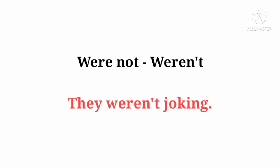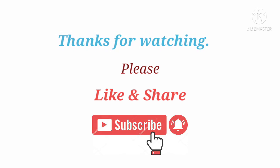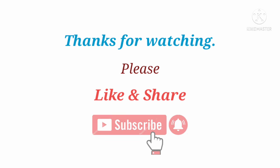Were not ka contraction hai: Weren't. They weren't joking. Friends, if you like our video, please like our channel and subscribe to our channel.